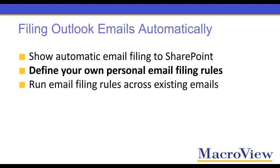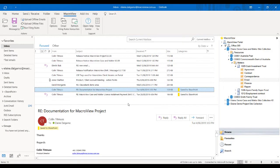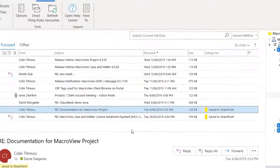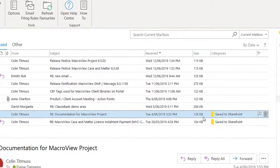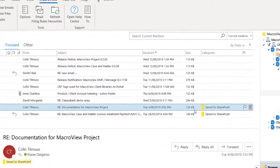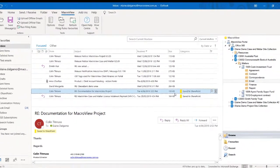In my inbox, I can see I have two emails from Colin that have been automatically saved to SharePoint, marked with the yellow category.